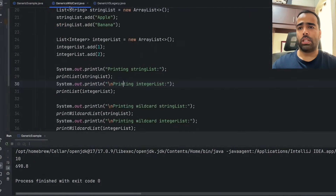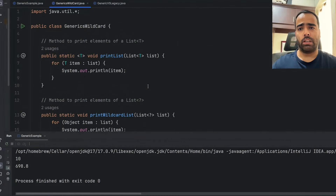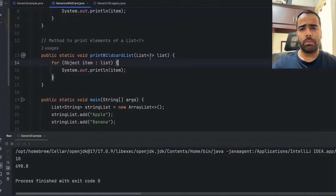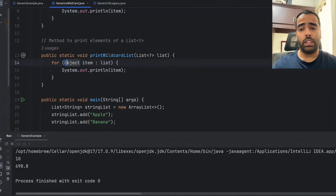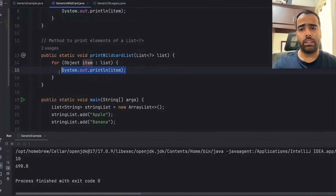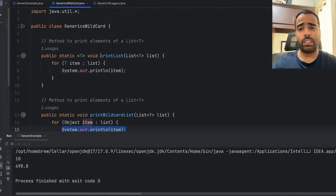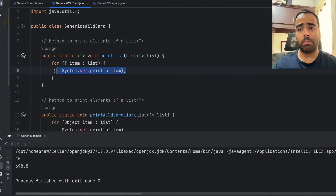Now let's move to generics wildcards. Here we have a printWildcardList method which takes a List<?> — the wildcard means it can accept a list of any type, but it treats each element as Object rather than its original type. In the for-each loop, because the type is unknown, whatever type comes in is treated as Object. On the other hand, the generic method with a type parameter T does not treat elements as Object — it directly says T item and prints the item.